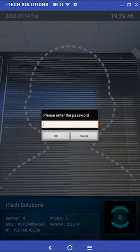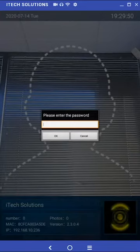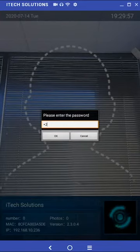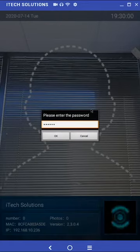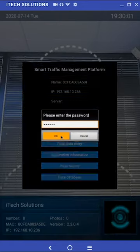It will prompt you for a password. The default password is one two three four five six. Then click OK.